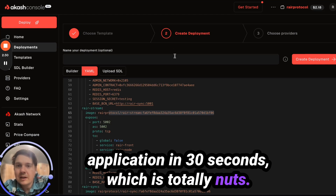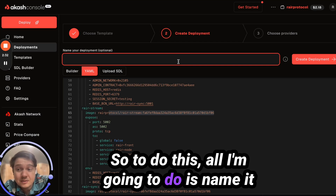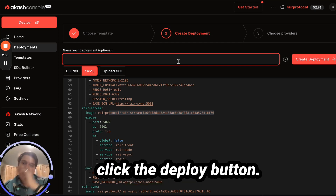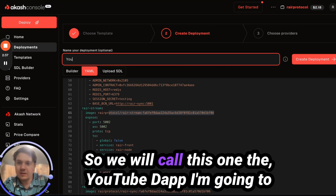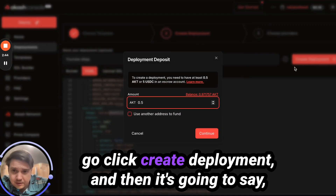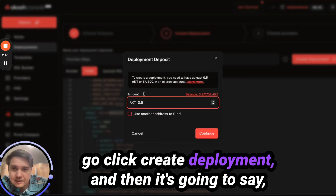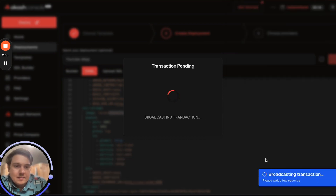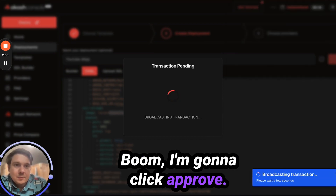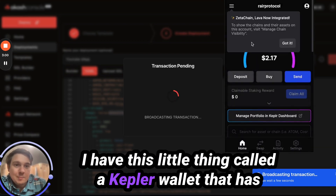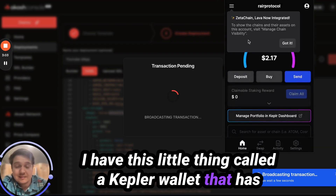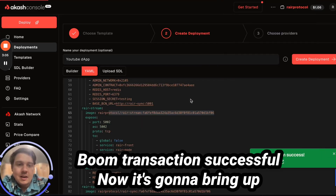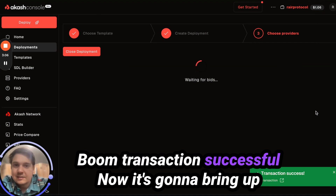To do this, all I'm going to do is name it and click the deploy button. We'll call this one the YouTube dApp. I'm going to click create deployment, and it's going to say to put half of an Akash token into this transaction. I'm going to click approve — I have this little thing called a Keplr wallet that has these Akash tokens in it. Transaction successful.